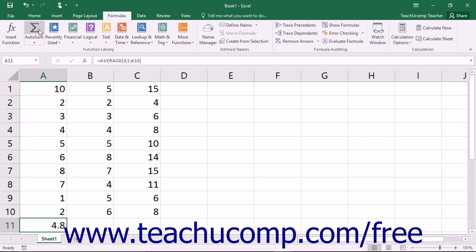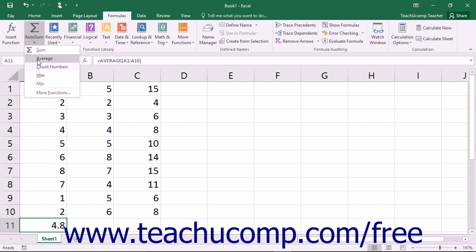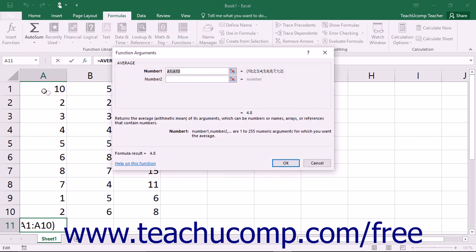If the function you want to use is not shown, you can also select the More Functions command from the button's drop-down menu to open the Insert Function dialog box where you can select from all of Excel's available functions.